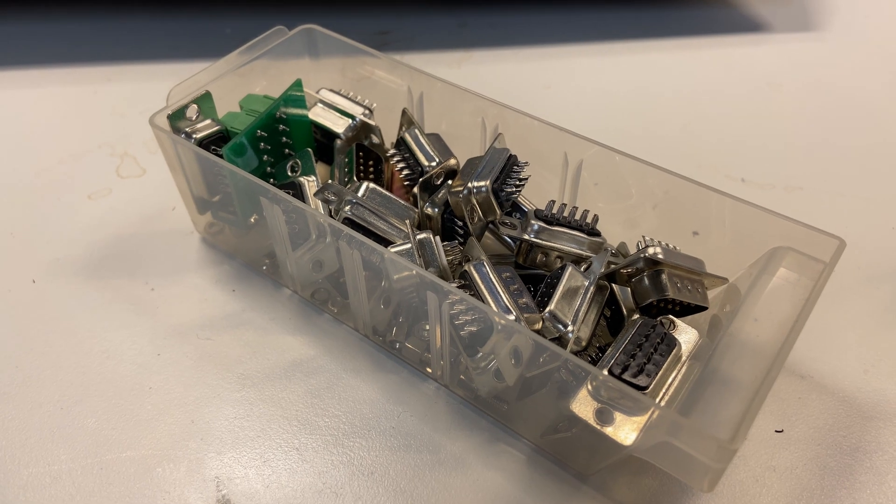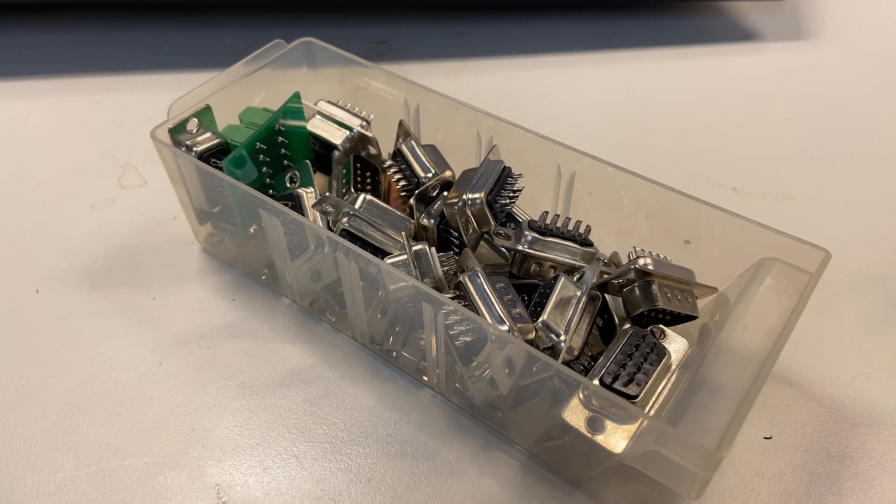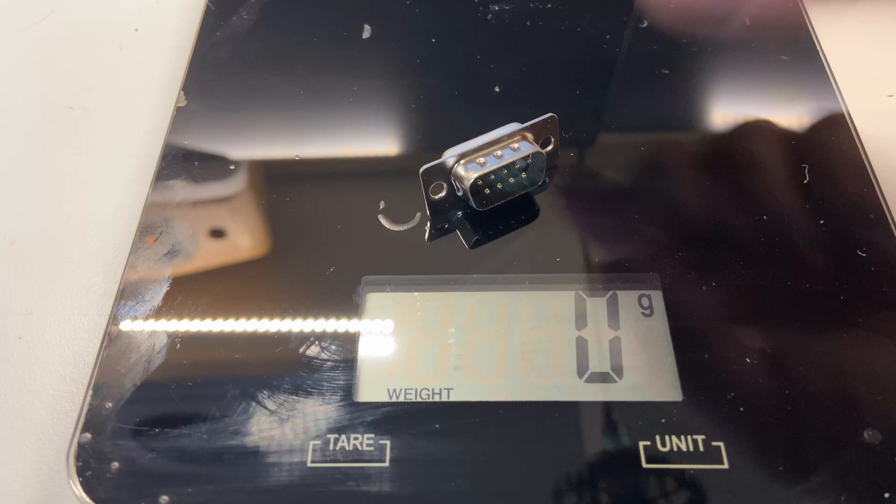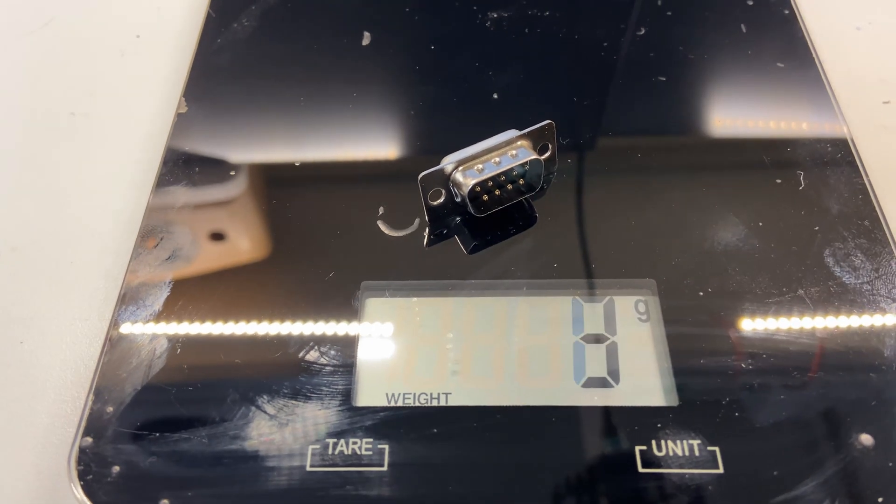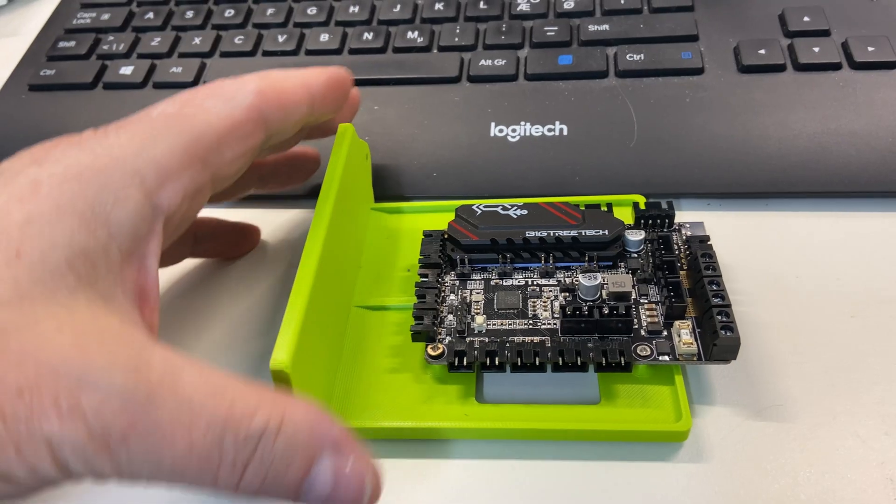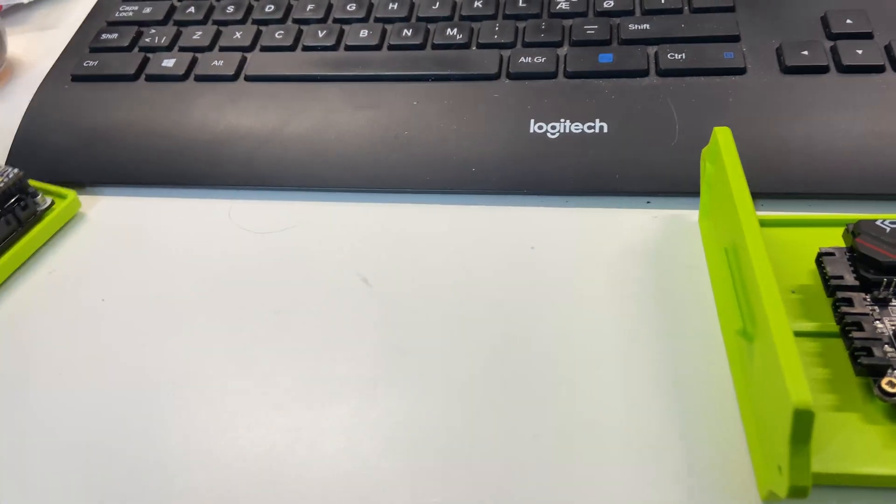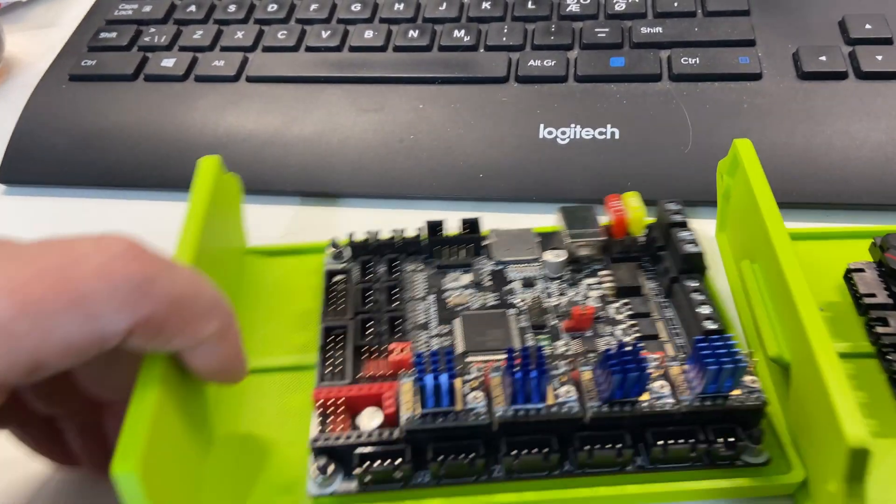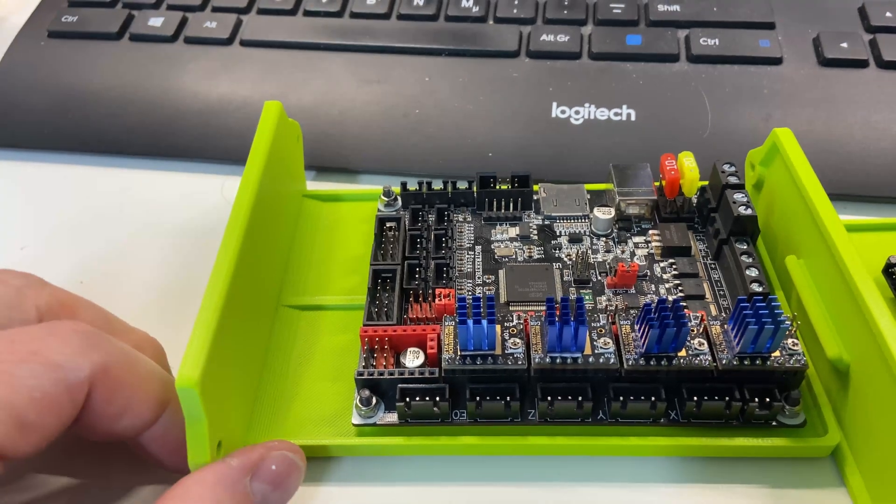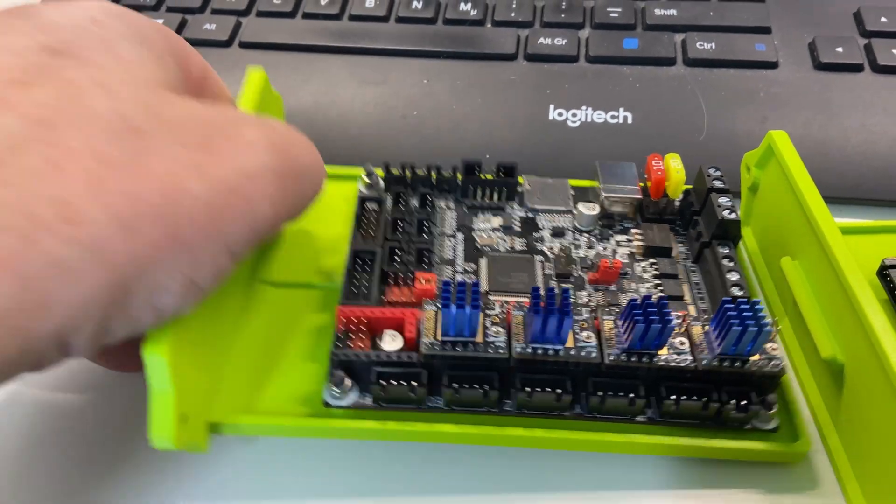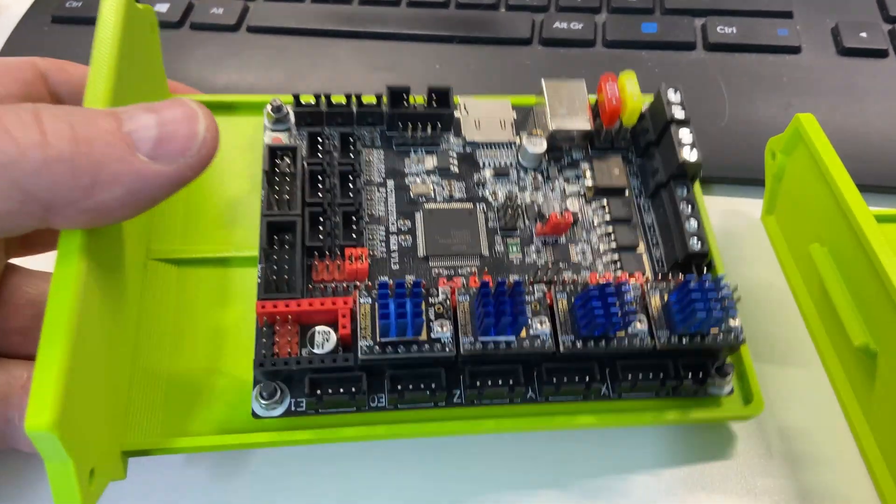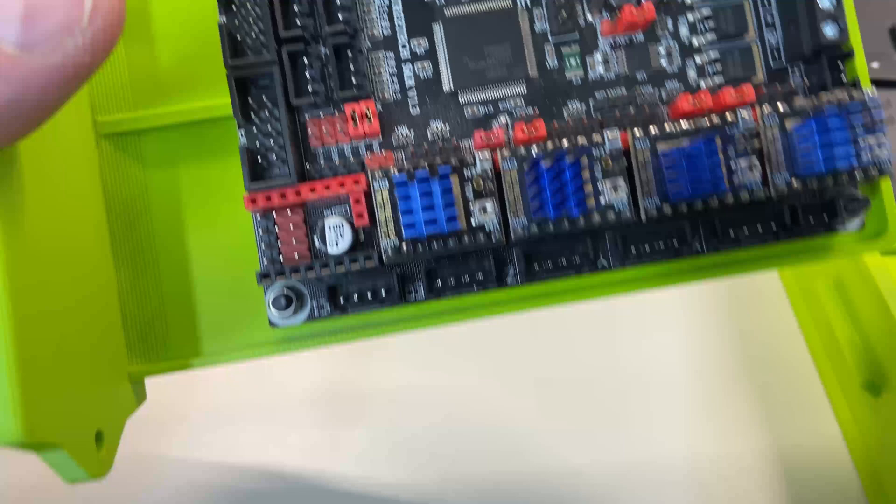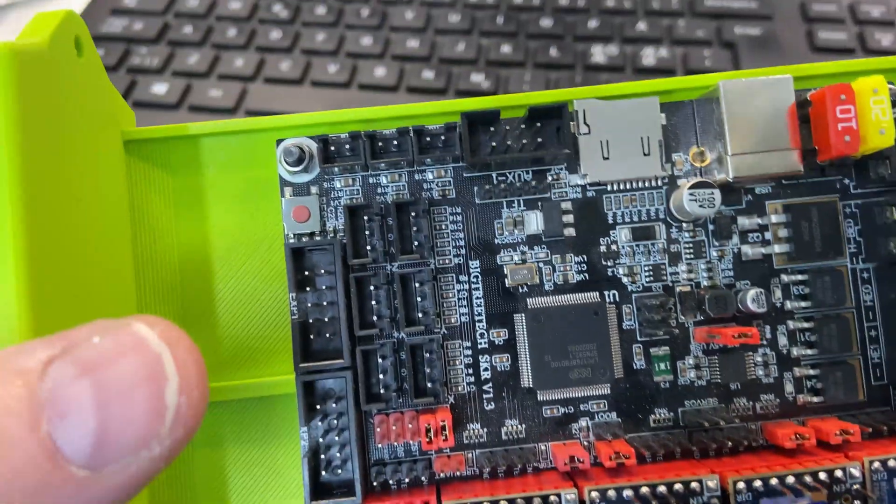I'm building this printer as I do all these videos and I do mistakes. Like for instance I wanted to have 2 Picos. But then where would I connect the display? There is no display output on the Pico as far as I know. So I had to go for the SKR 1.3.